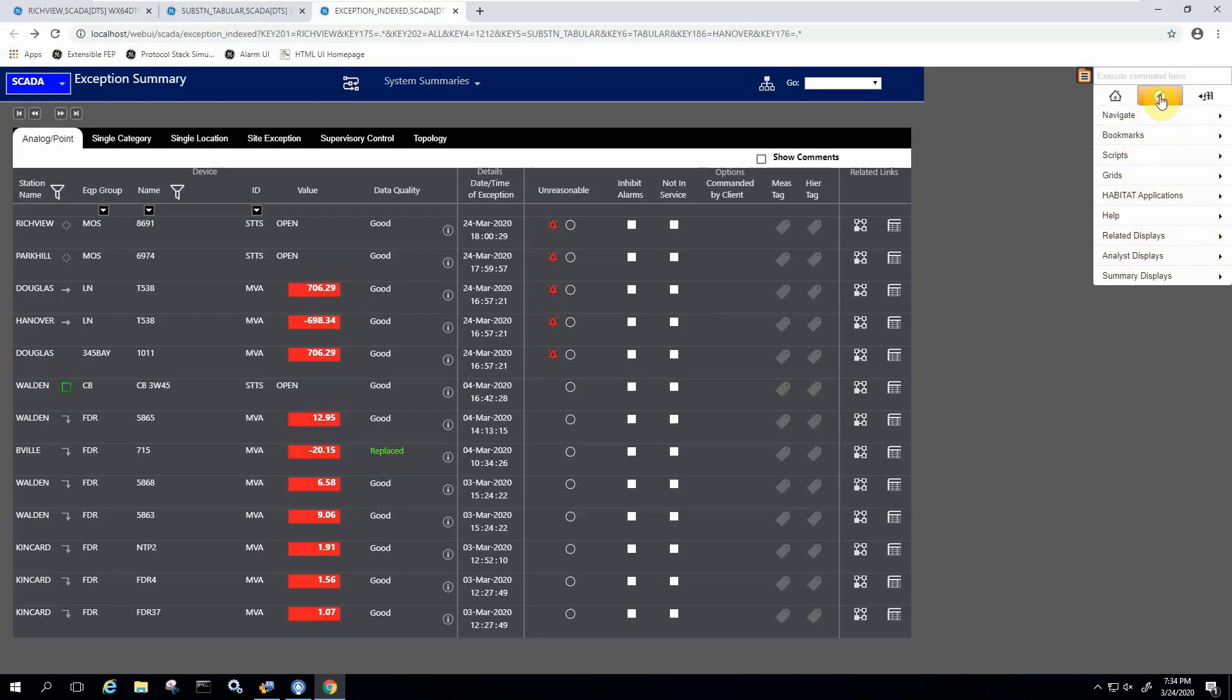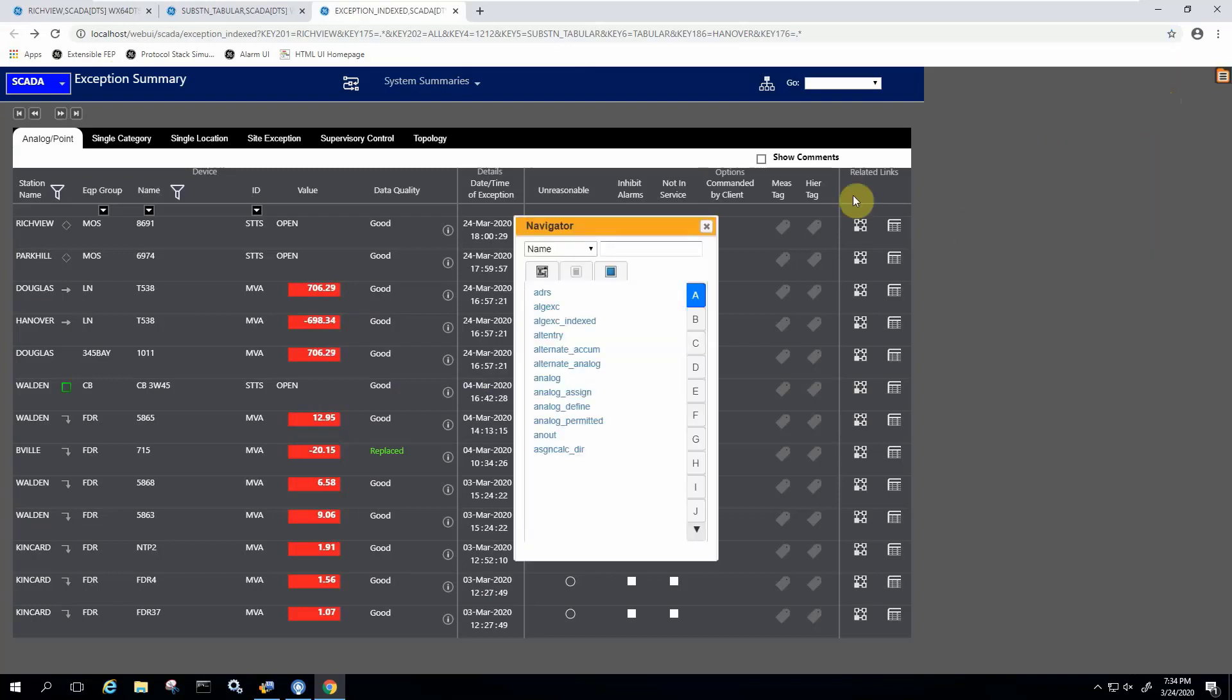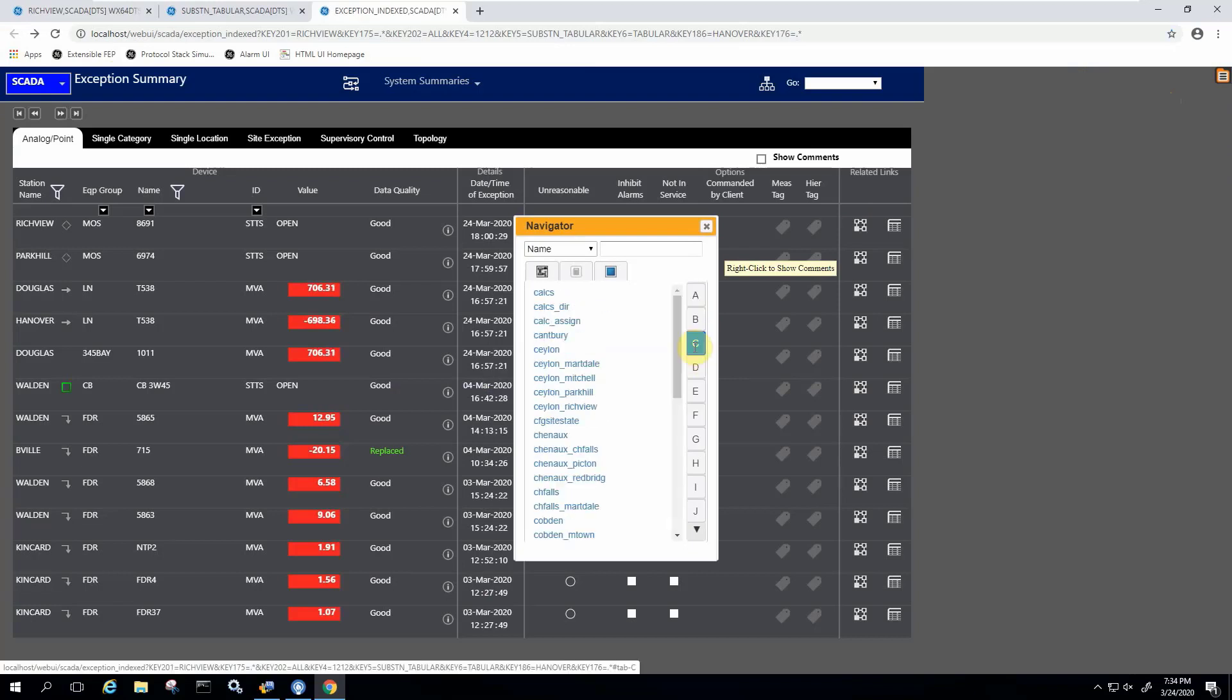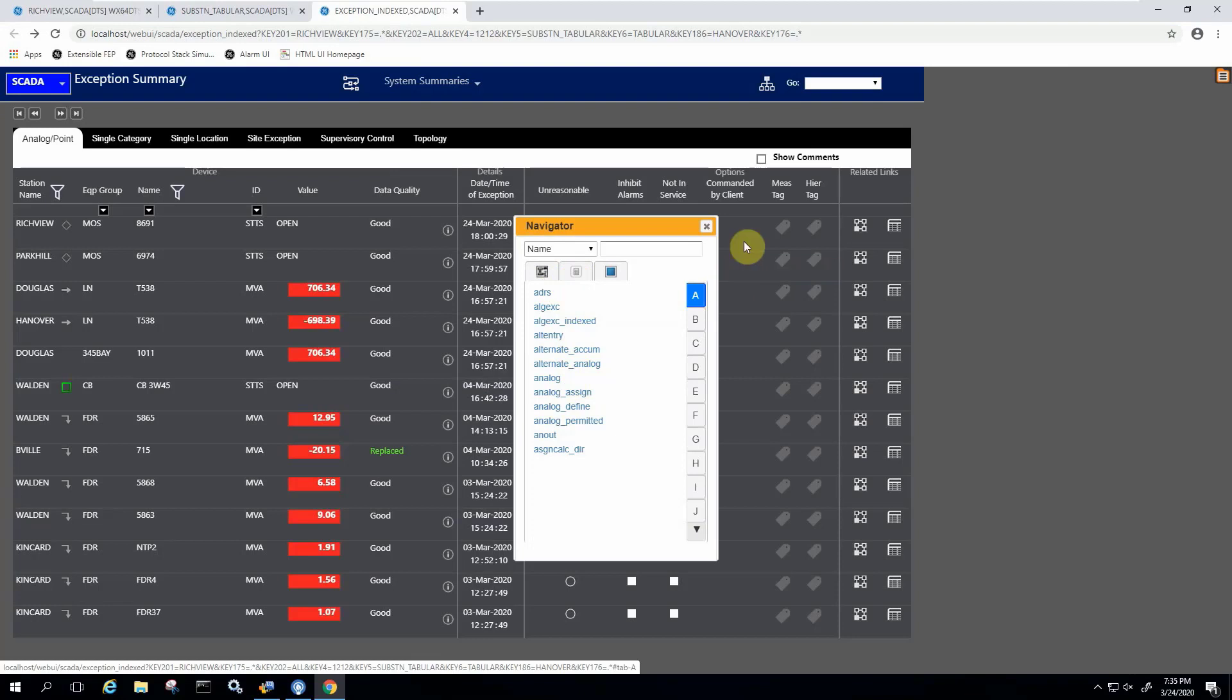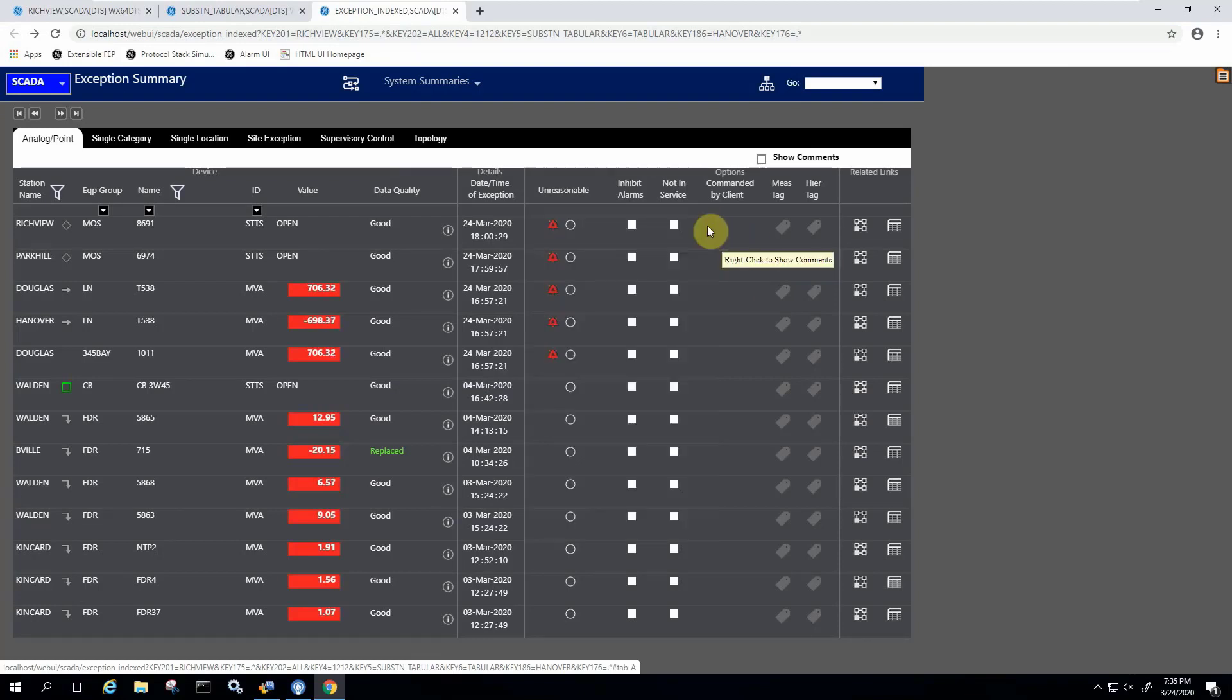There is actually a navigator right here that allows you to filter all your displays that are available in the system. You could choose to go to a one line or a tabular view of this particular substation that you select over here.